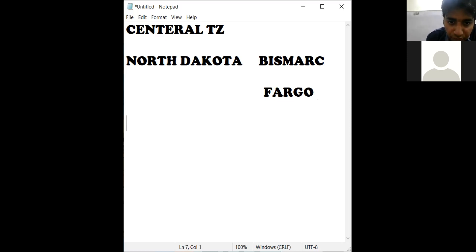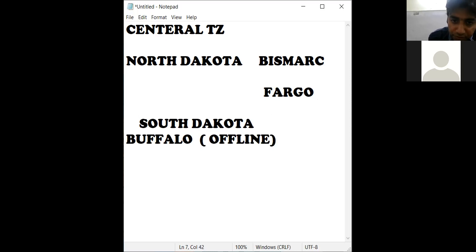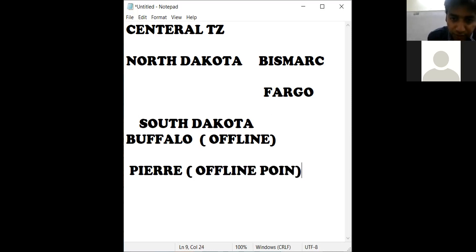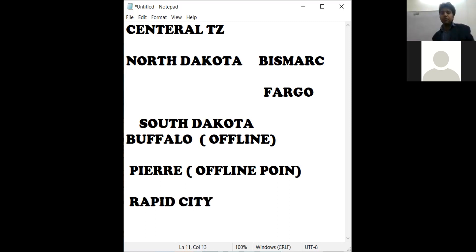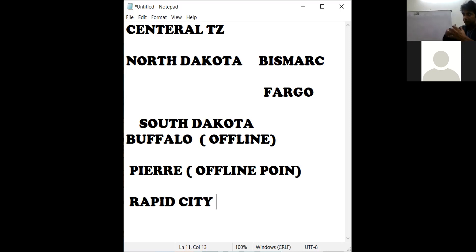South Dakota is a state. The city is Buffalo, which is an offline point. Bismarck and Fargo are also offline points. Pierre is also an offline point in South Dakota. One city is Rapid City. For example, if a customer wants to travel to Rapid City, you look for the nearest online point. In Central Time Zone, that point is Chicago, so you make a combination through Chicago.